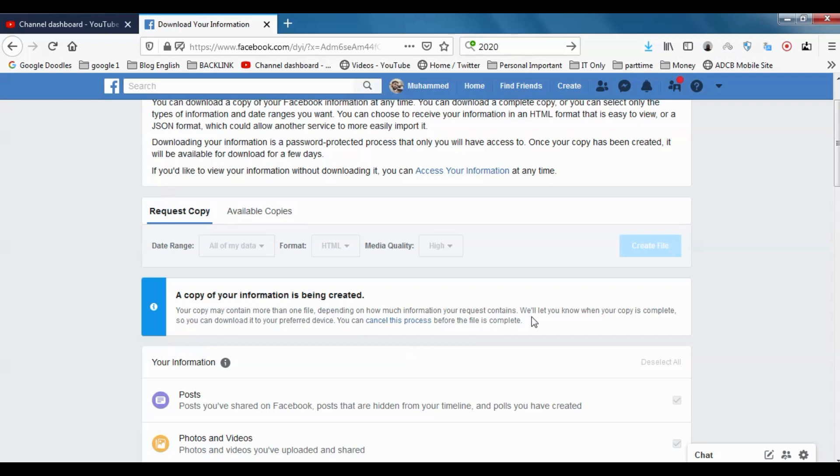This is the processing stage of our information. It depends on the size. As mentioned, it will take a couple of days for us to download the information.